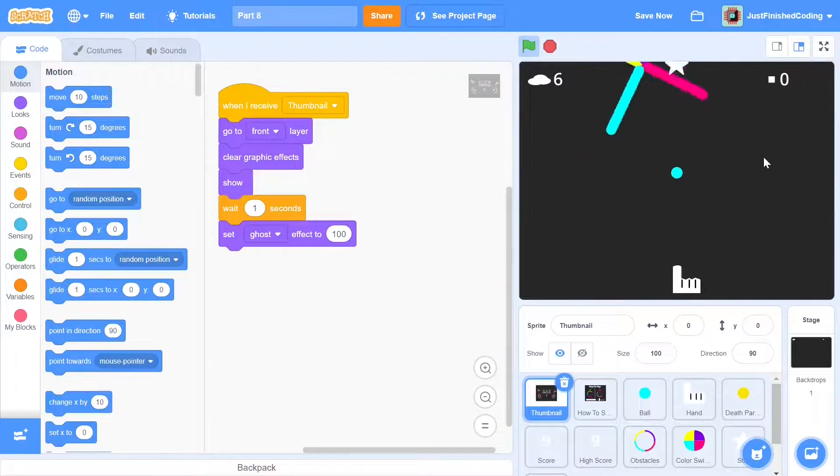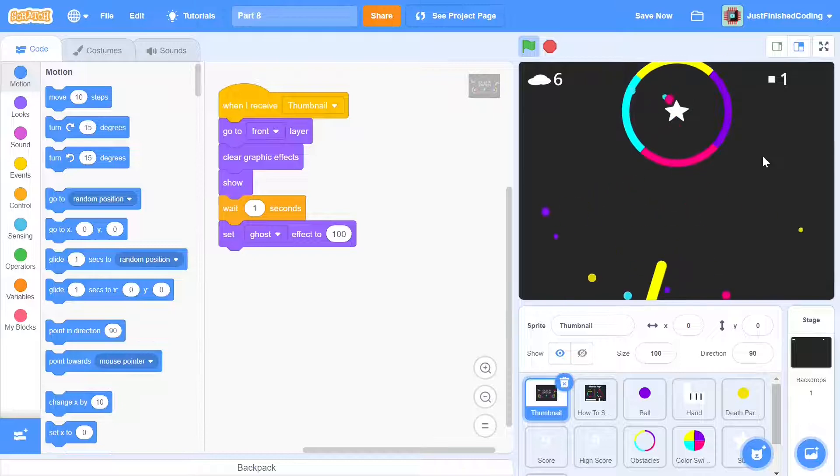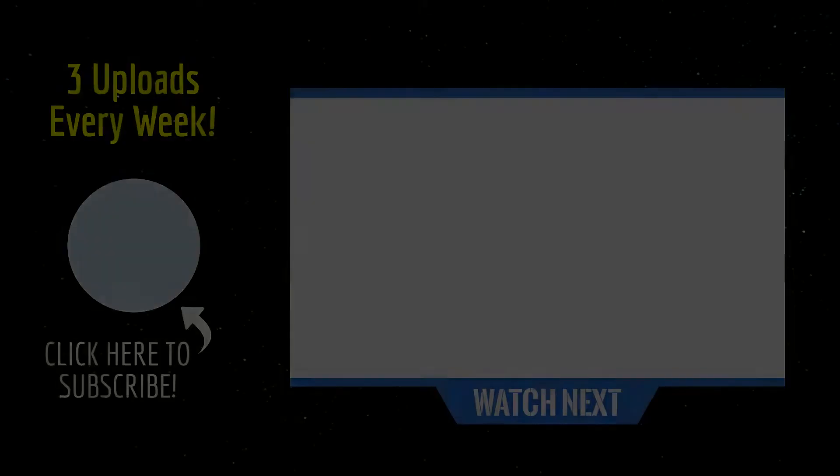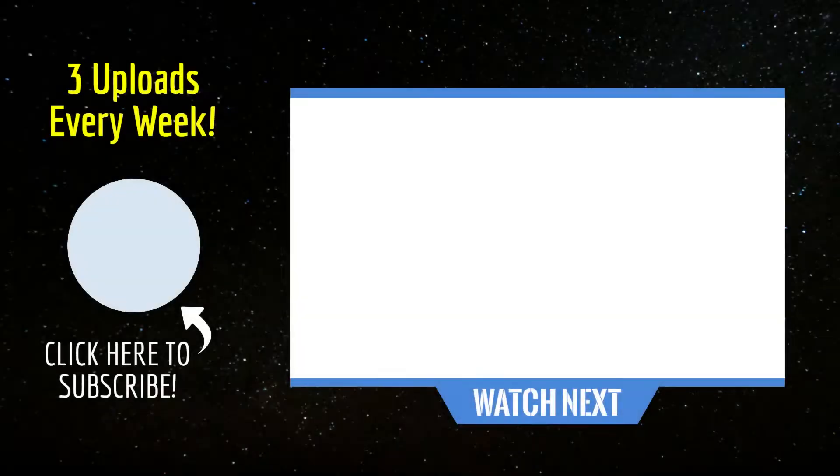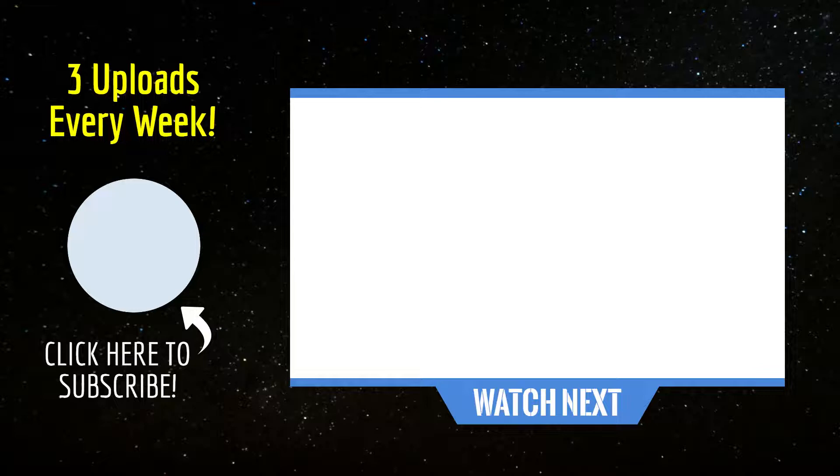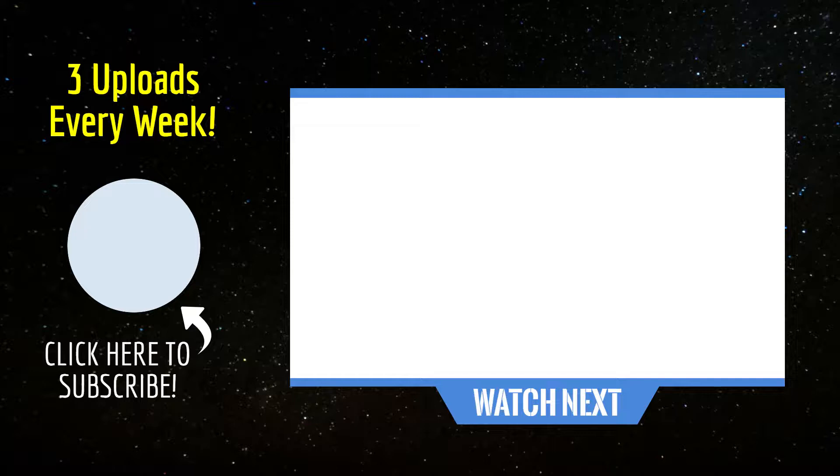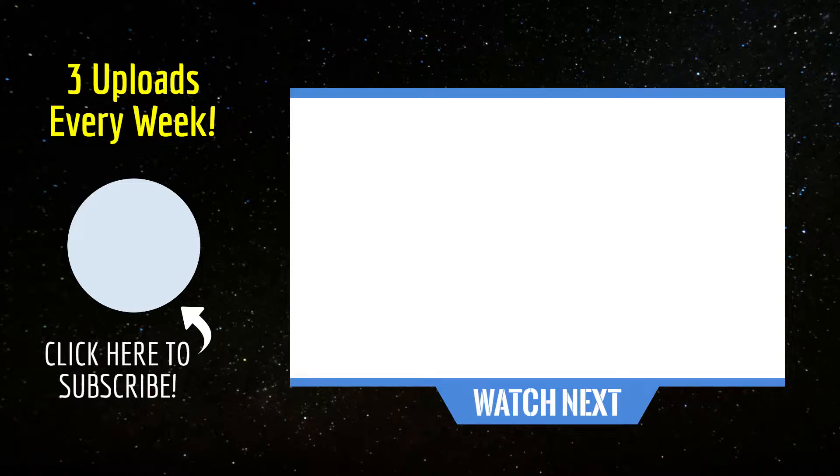If we test the code now, we should have a fully functional color switch game. If you've enjoyed this game series, then make sure you click on the playlist on your screen right here as that will take you to a brand new game segment. Thank you so much for watching and I'll see you in the next series.